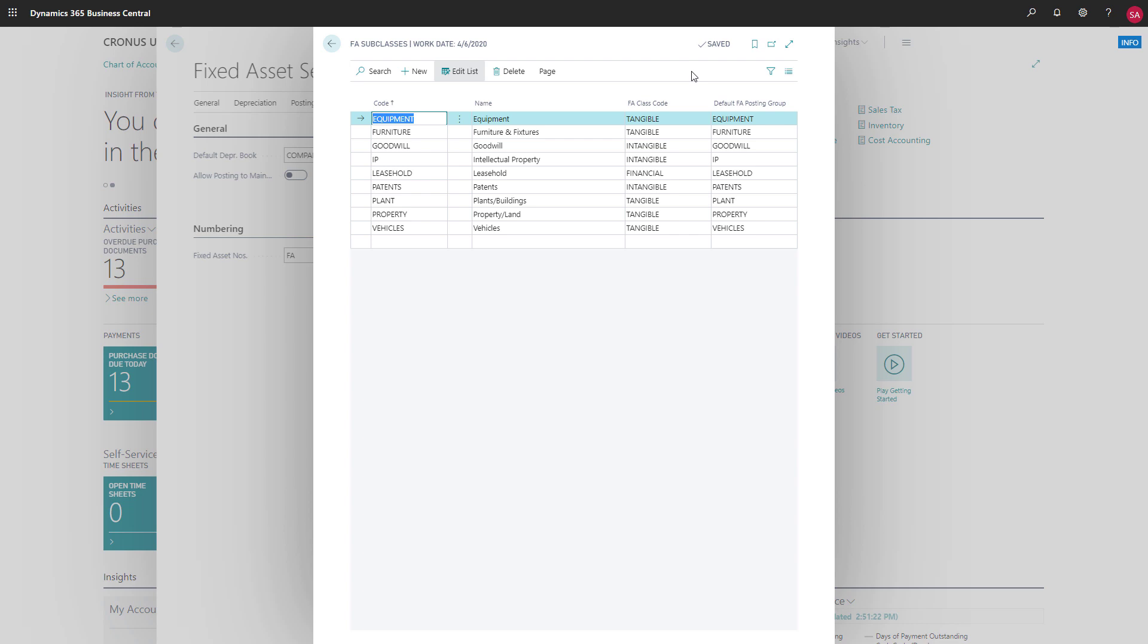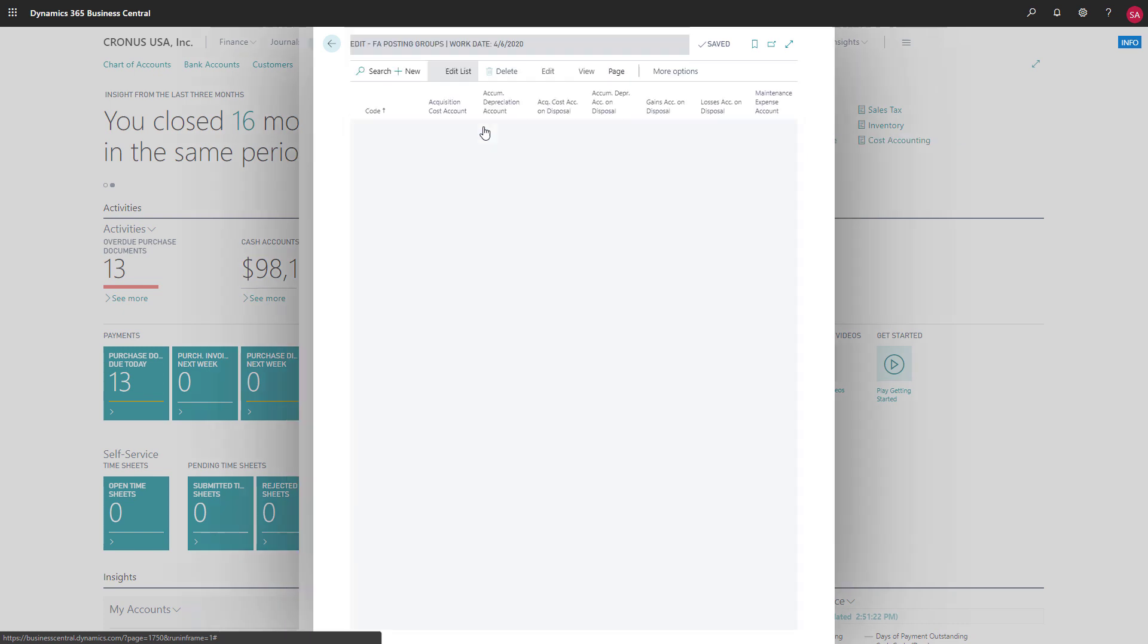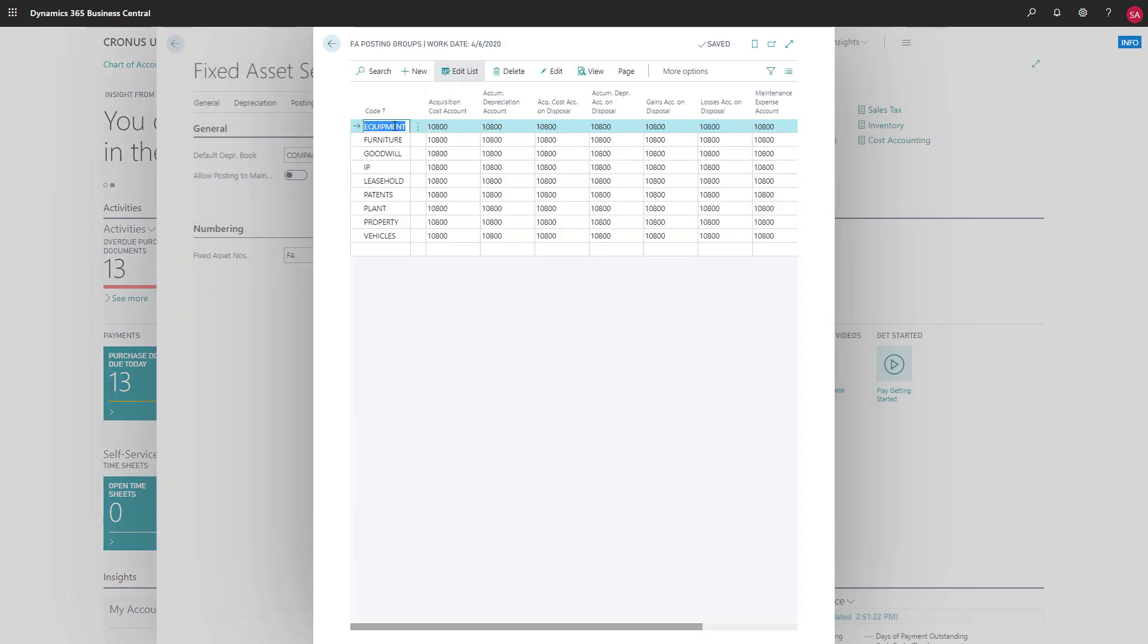Typically, we'd have different accounts for posting for different subclasses of items. Another important setup is the fixed asset posting groups. To set up these groups, we'll choose posting and then FA posting groups. Posting groups define the general ledger accounts that we'll post transactions to for subclasses. Depending on how we want fixed assets to affect our chart of accounts, we'll have several groups. For example, we'll define general ledger accounts for acquisition cost, accumulated depreciation, depreciation expense, and so on.